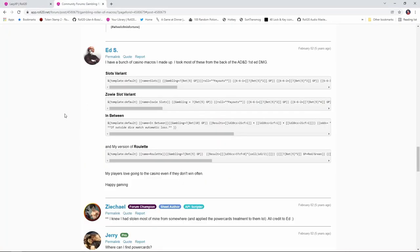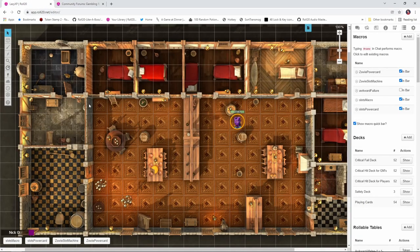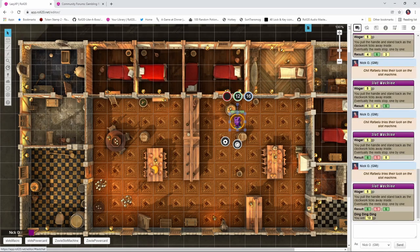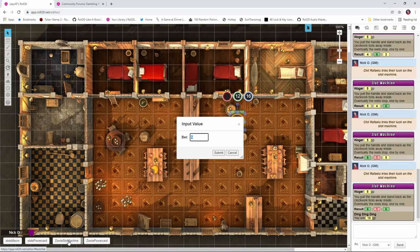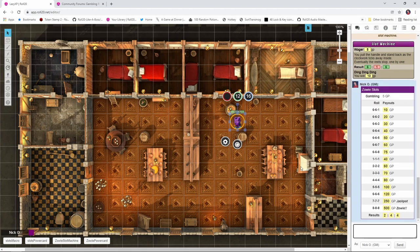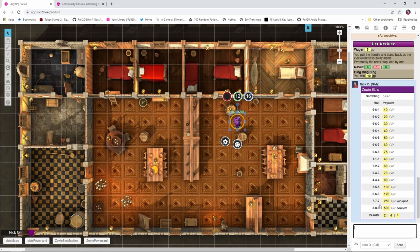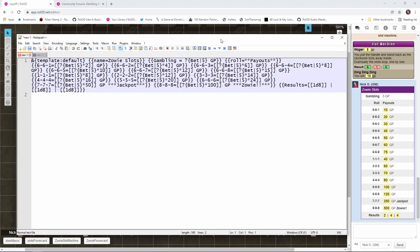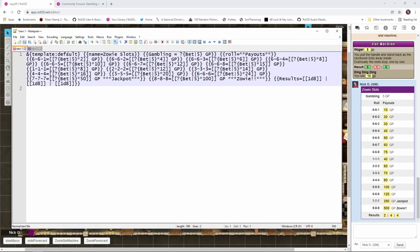So the next macro that Ed has for us is the Zowie slot variant. So I've already copied and put that into my game here. And let's go ahead and roll that. That's the Zowie slot machine right here. Again we're going to bet five gold. And this is going to look very similar to the original slot machine. It's just there are more ways to win. You can see we have 777 and 888. So we're actually going up to eights instead of just up to sixes.